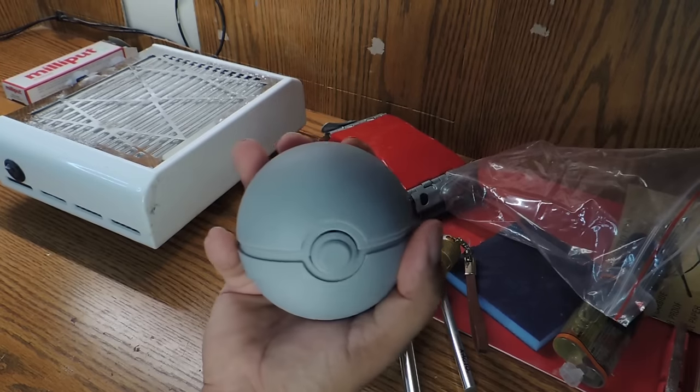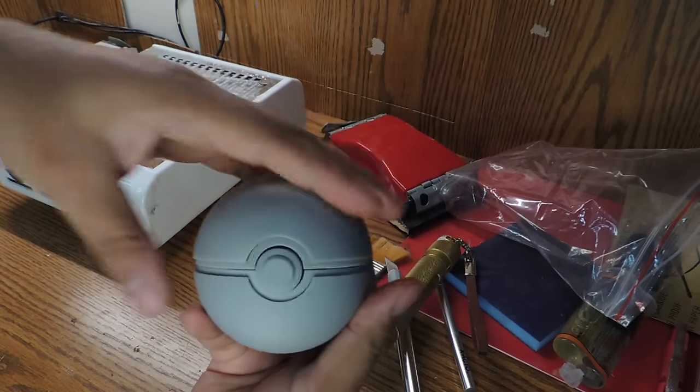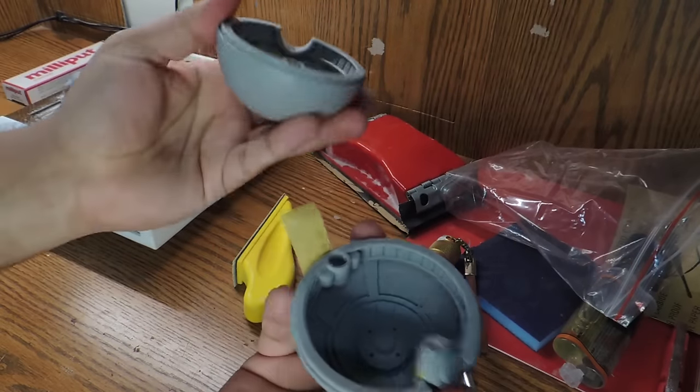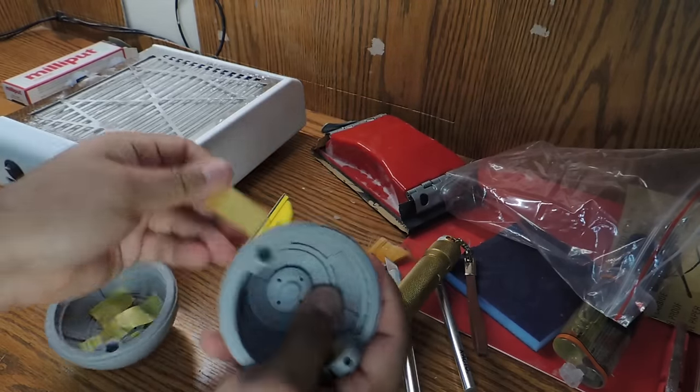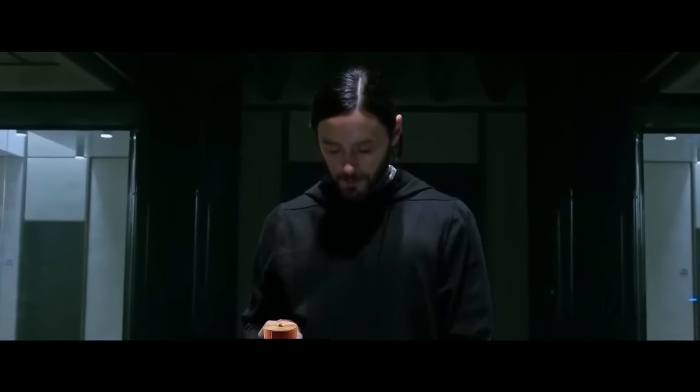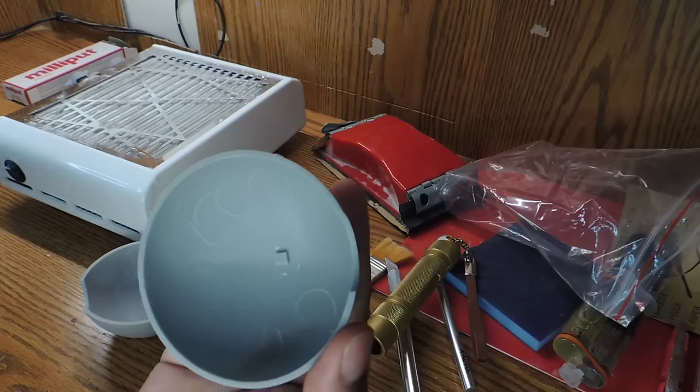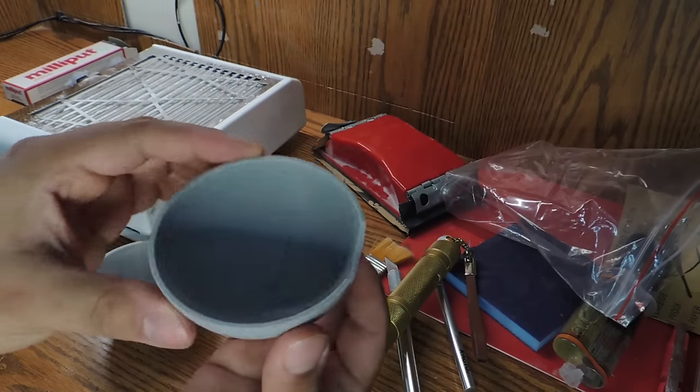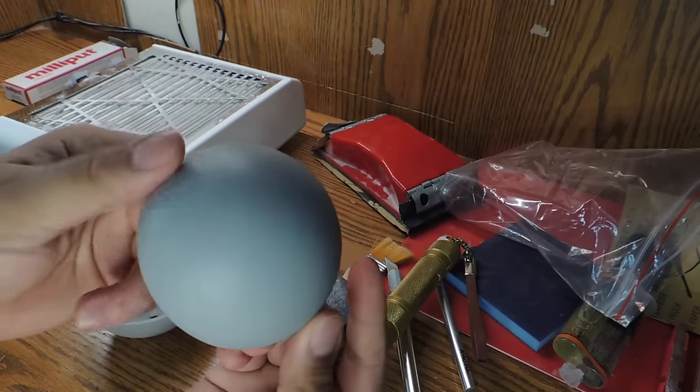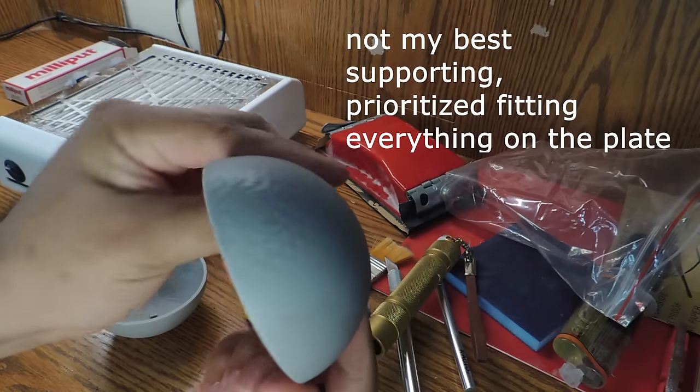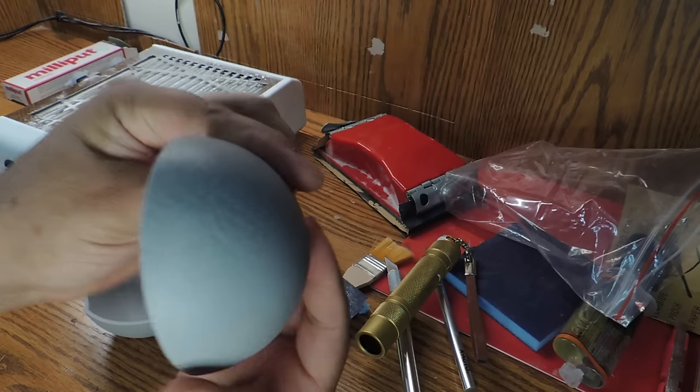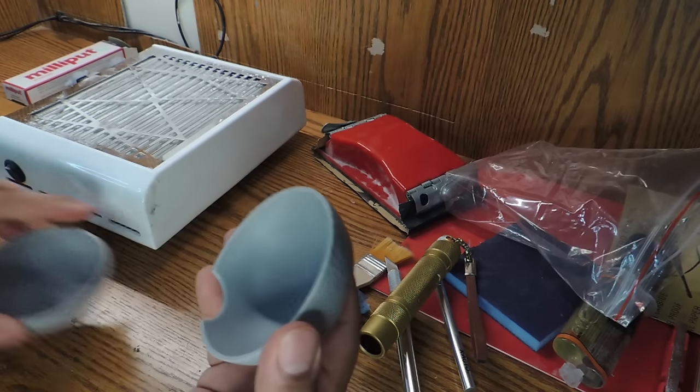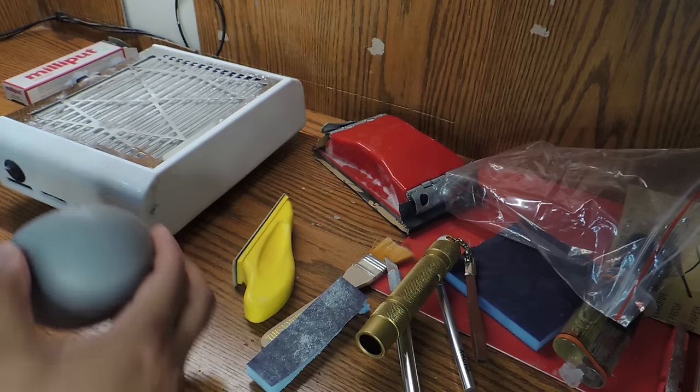Anyway, we skip the printing and cleaning part, and ta-da! All the pieces ready to prep for paint. You guys know what that means. It's sanding time. Pretty straightforward stuff here. Heavier sanding on areas with support marks that I need to get rid of, light sanding to smooth it out, and to smooth out any minor layer lines.